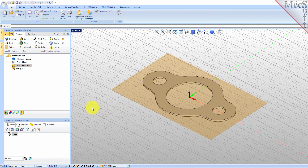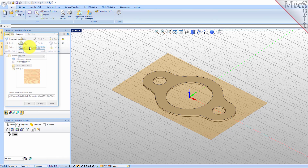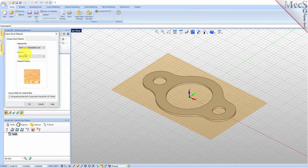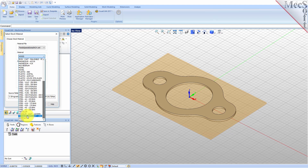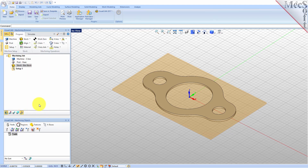Next we'll set the material for the stock geometry. From the program tab select material to display the dialog. For material select wood from the list of available materials and then pick OK. If the material texture does not display on the stock, select the material texture visibility icon located at the base of the machining browser.